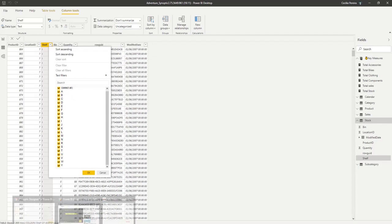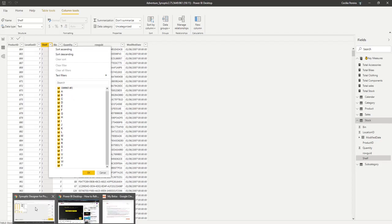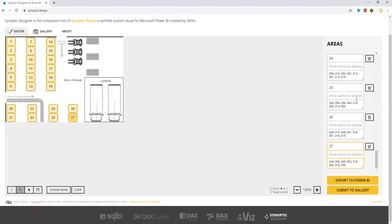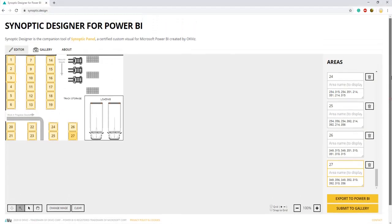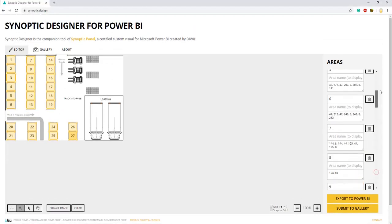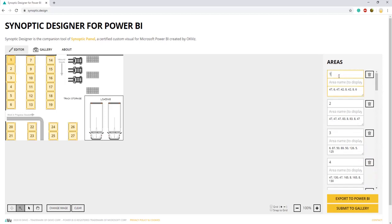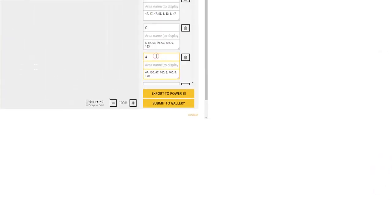So if we go back to our website, we will need to go one by one and change number one for the shelf A, two for B, two for B, three for C, and so on.